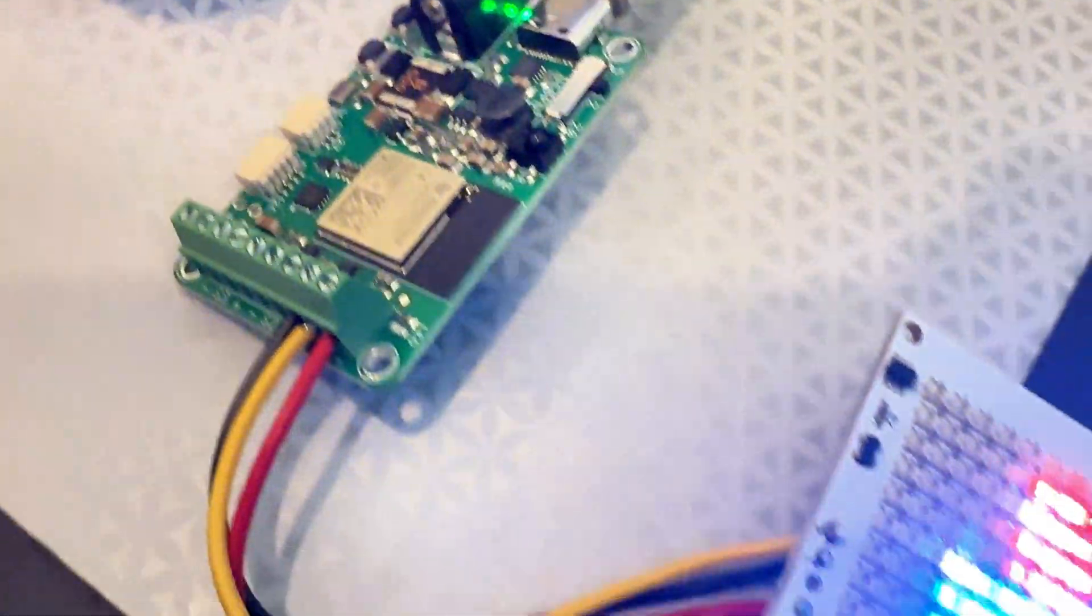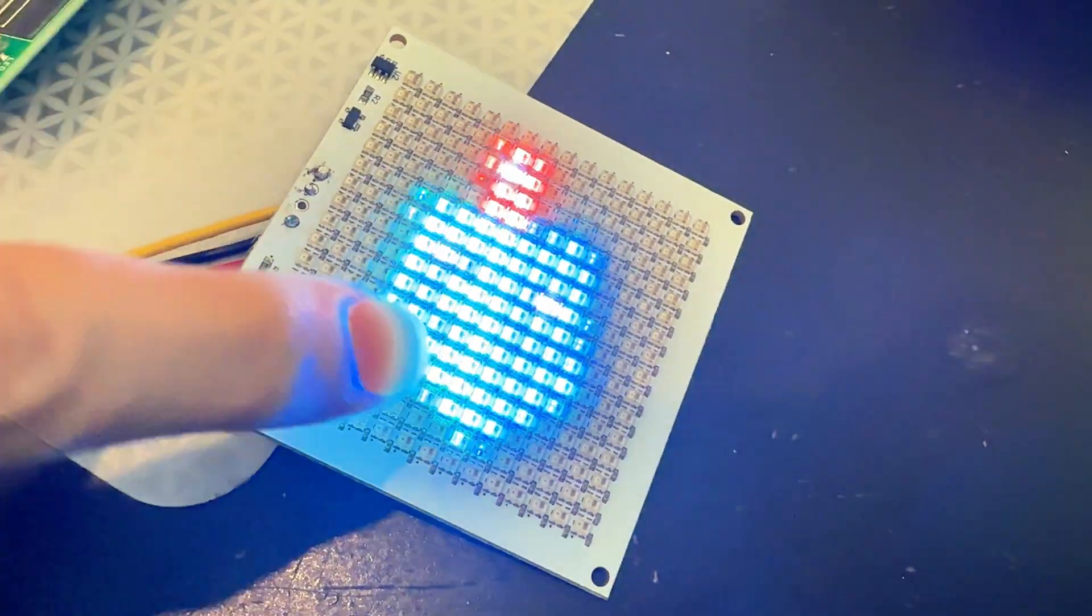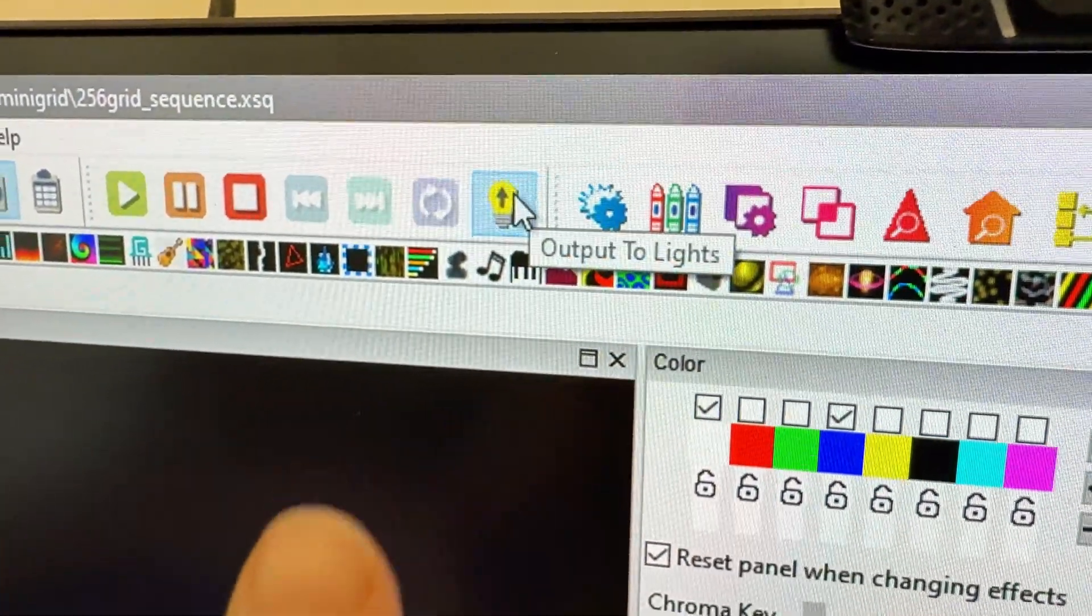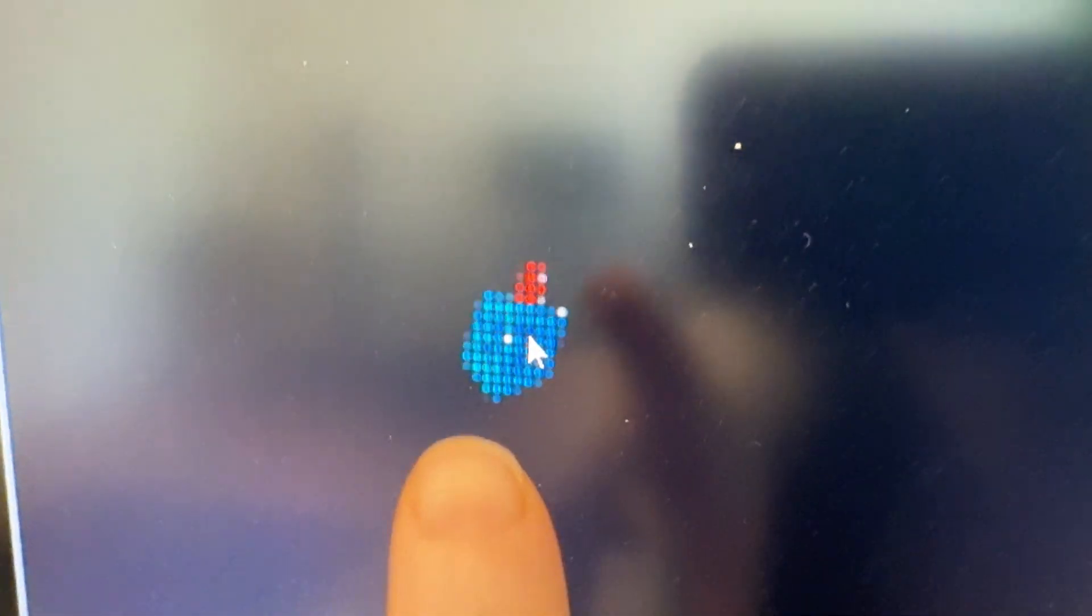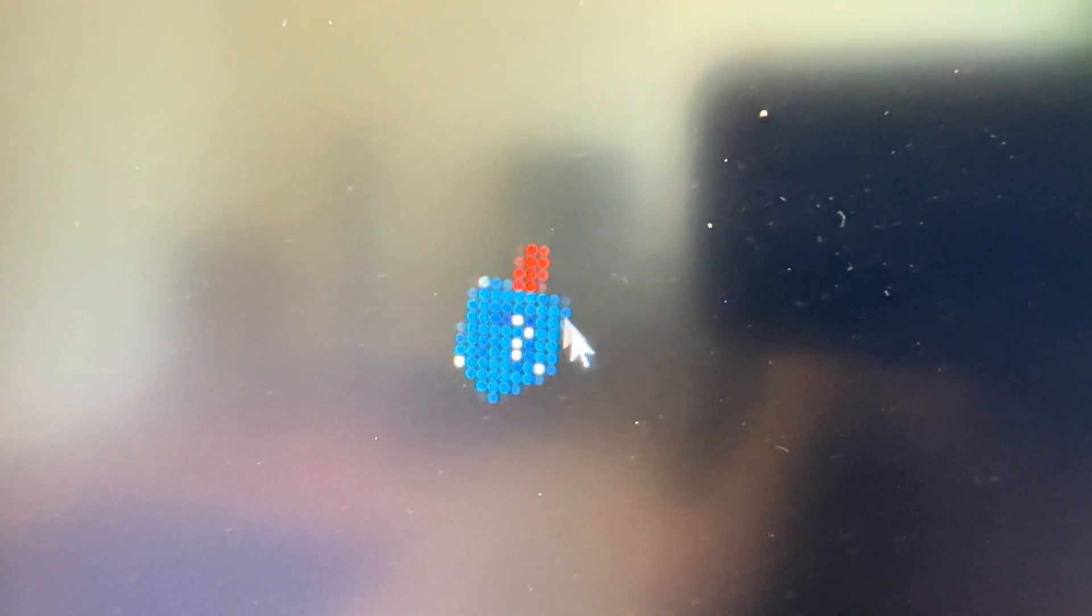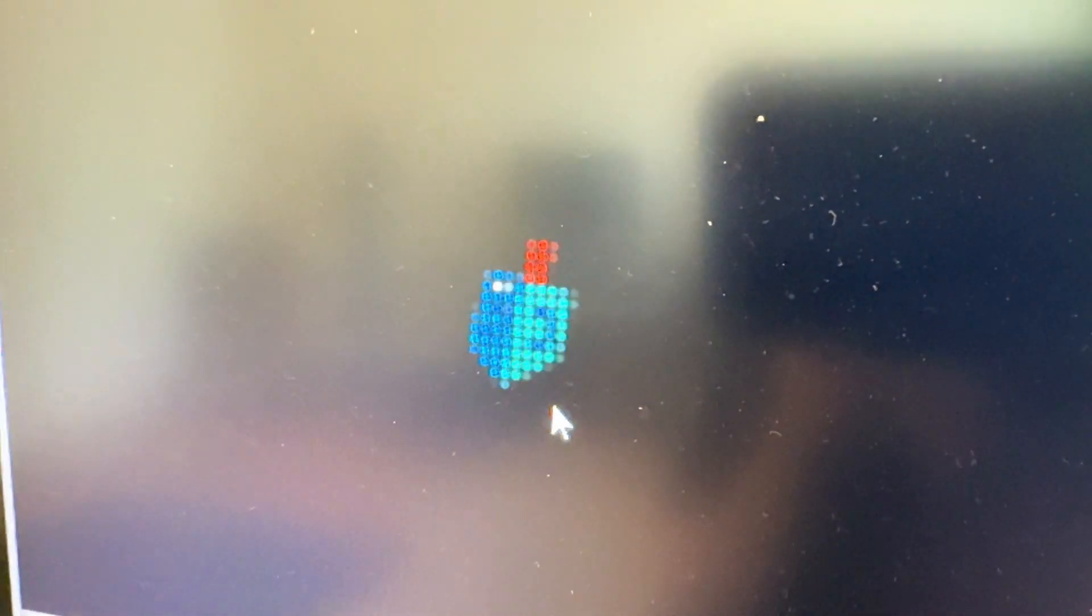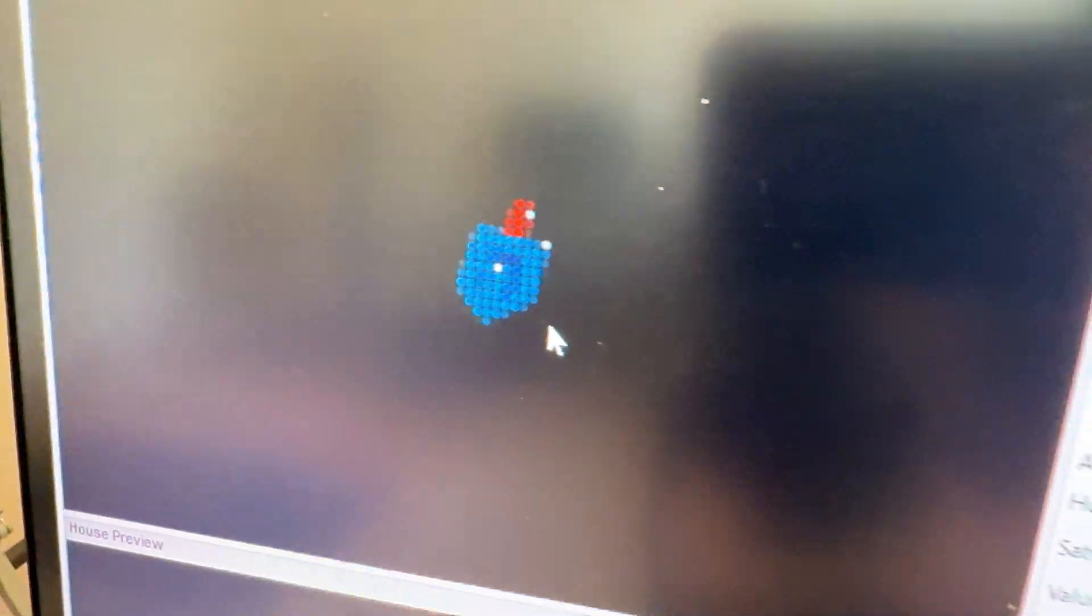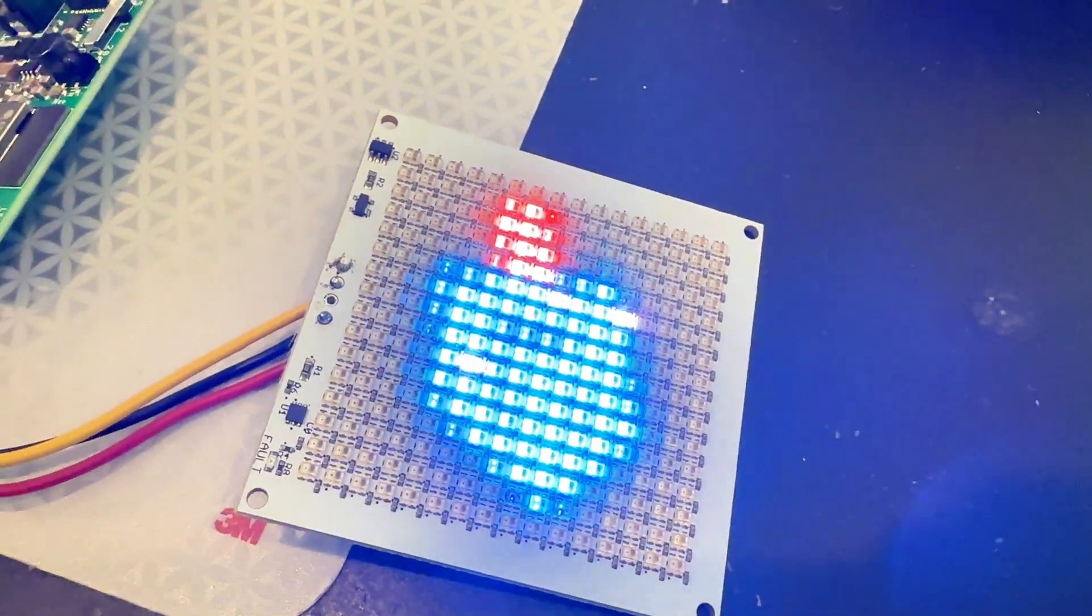But once you get your layout and your controller set, then you just click the send to lights. And another thing I really like is this model virtualizer. So it'll show you what is displaying. So you can mess with stuff, and then when you're ready, you can export it. And you can run it off of a Raspberry Pi too if you don't want to use your computer.